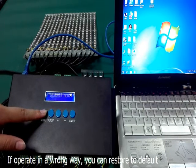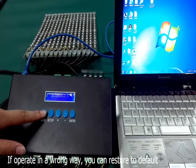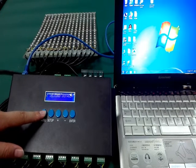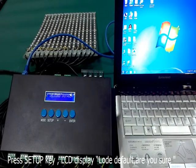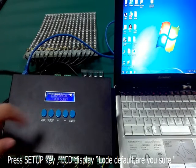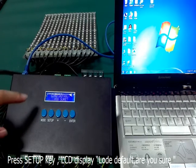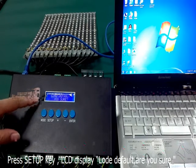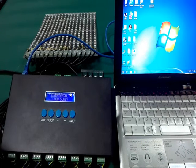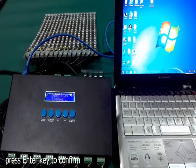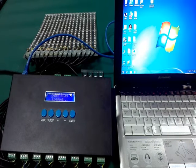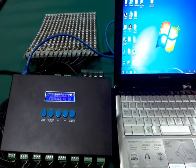If the controller is set up incorrectly, you can restore the default settings. Press mode key to navigate to load default, then press setup key. The LCD displays 'load default — ensure'. Press enter to confirm, and the controller is restored to its default status.